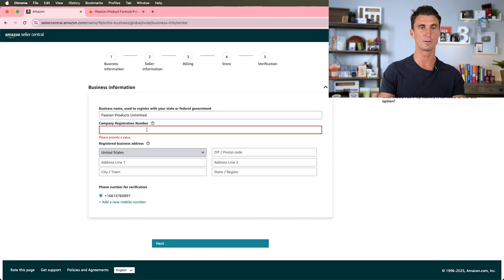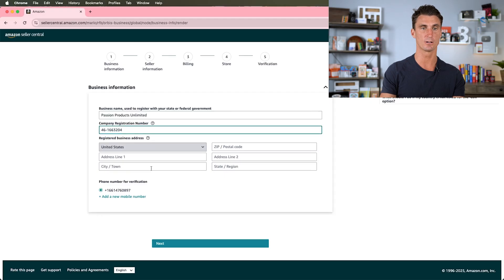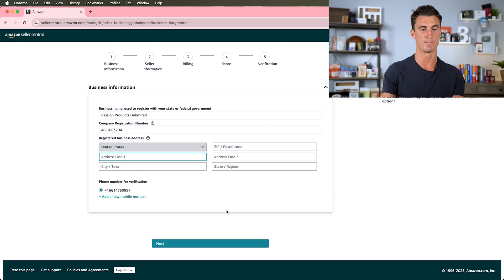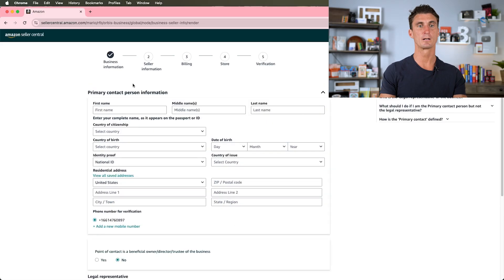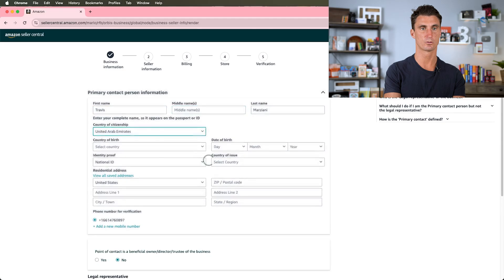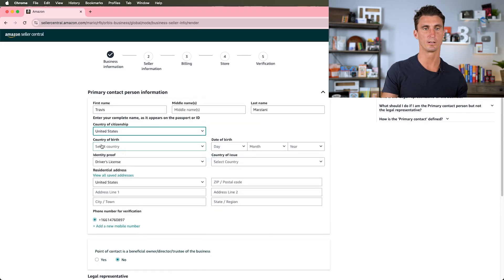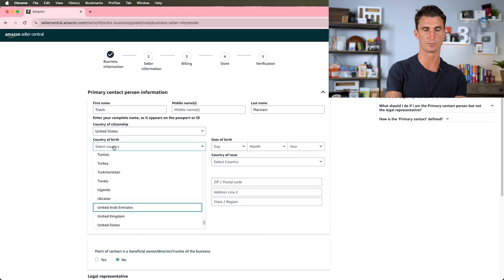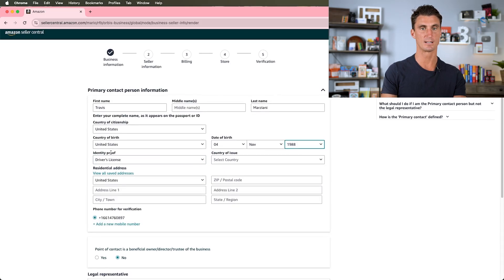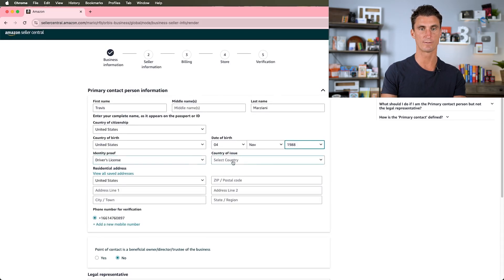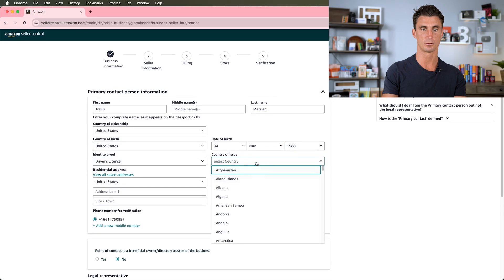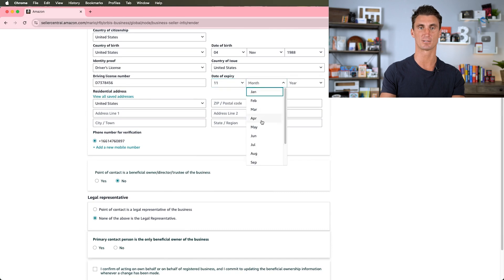We put our EIN number in here, and then we would put the registered business address—I'm going to make up an address here. Now we're going to put in the contact information: my name, country of citizenship, country of birth which is the United States for me, date of birth, then identity proof, a driver's license, country of issue United States.